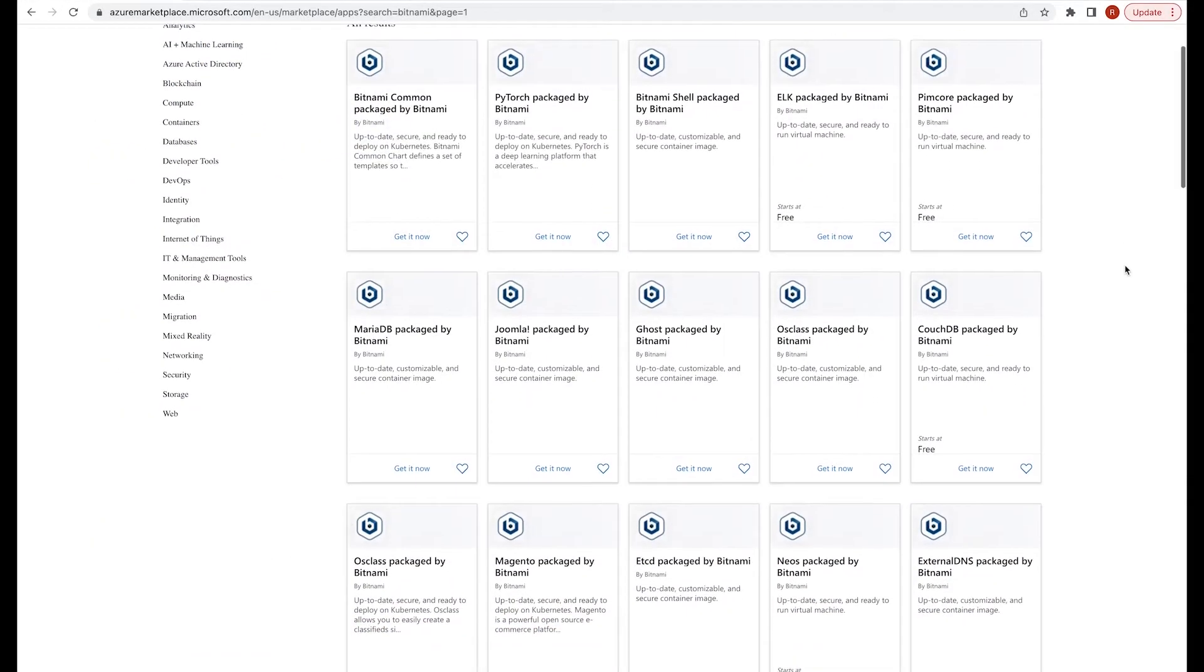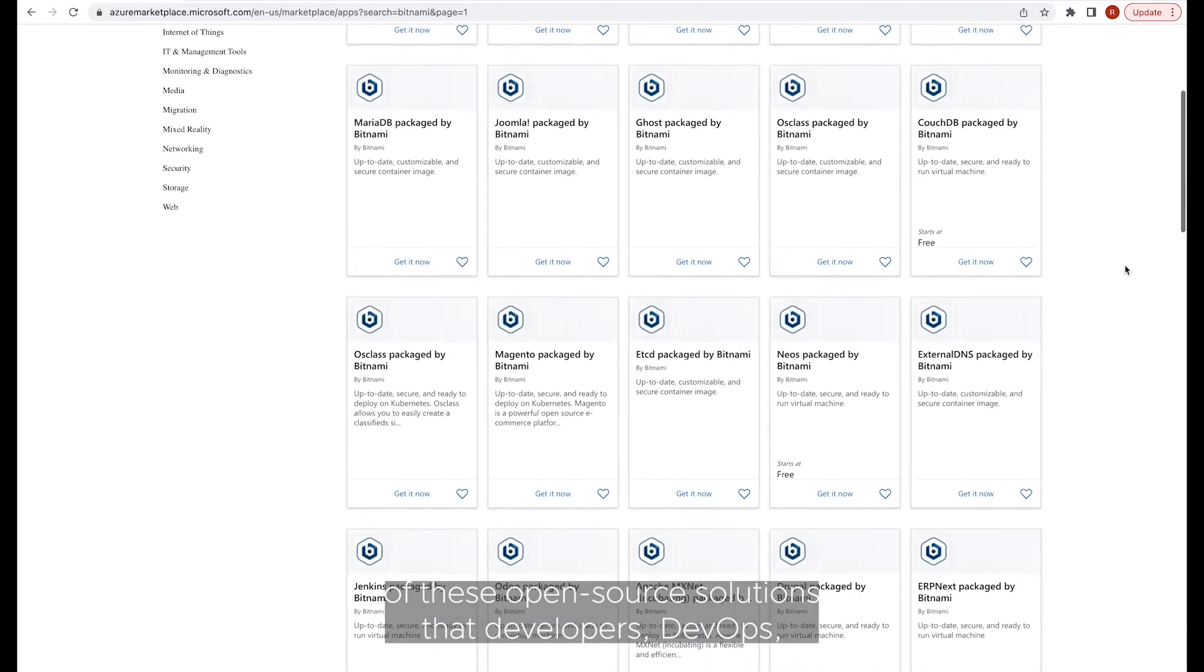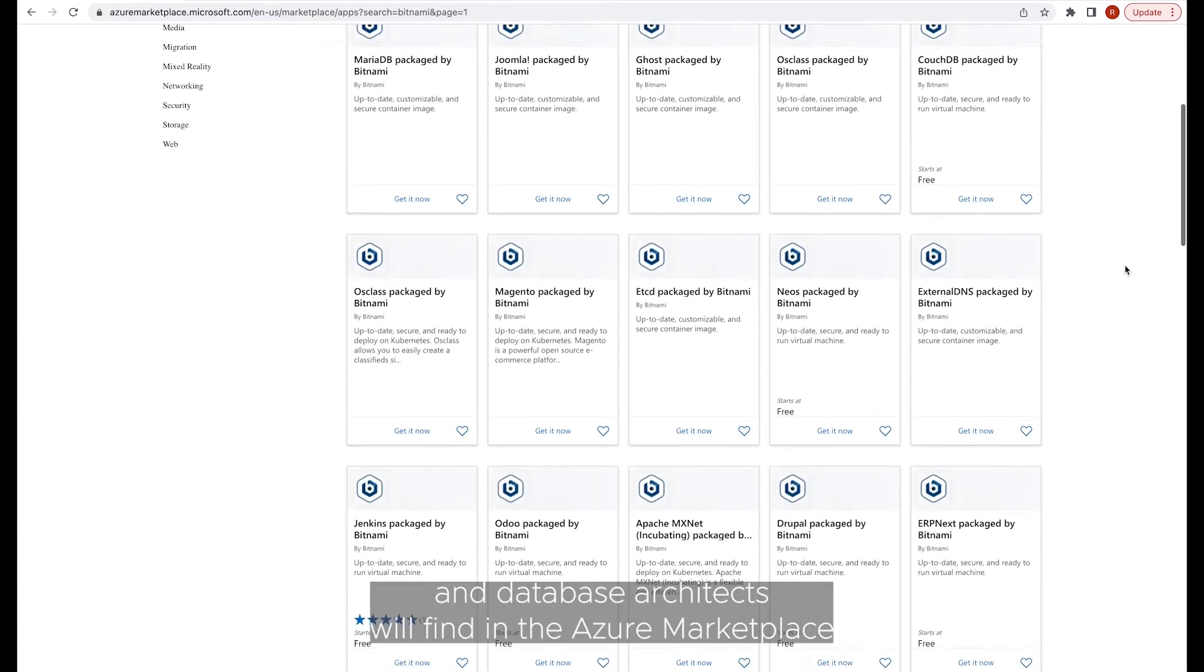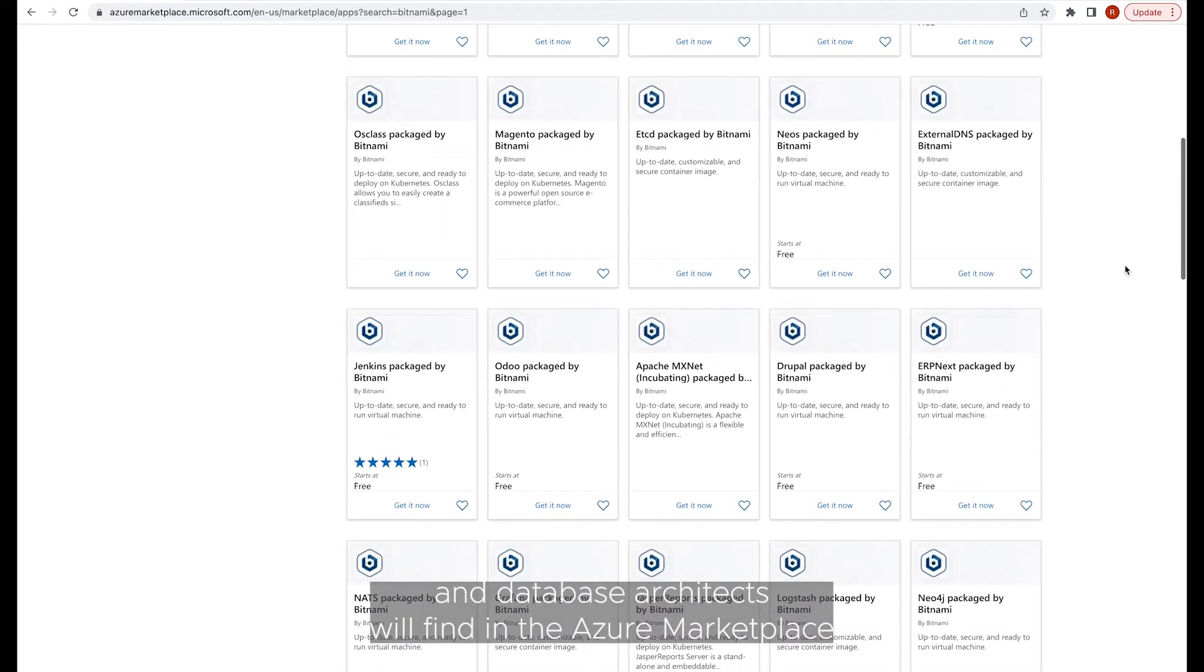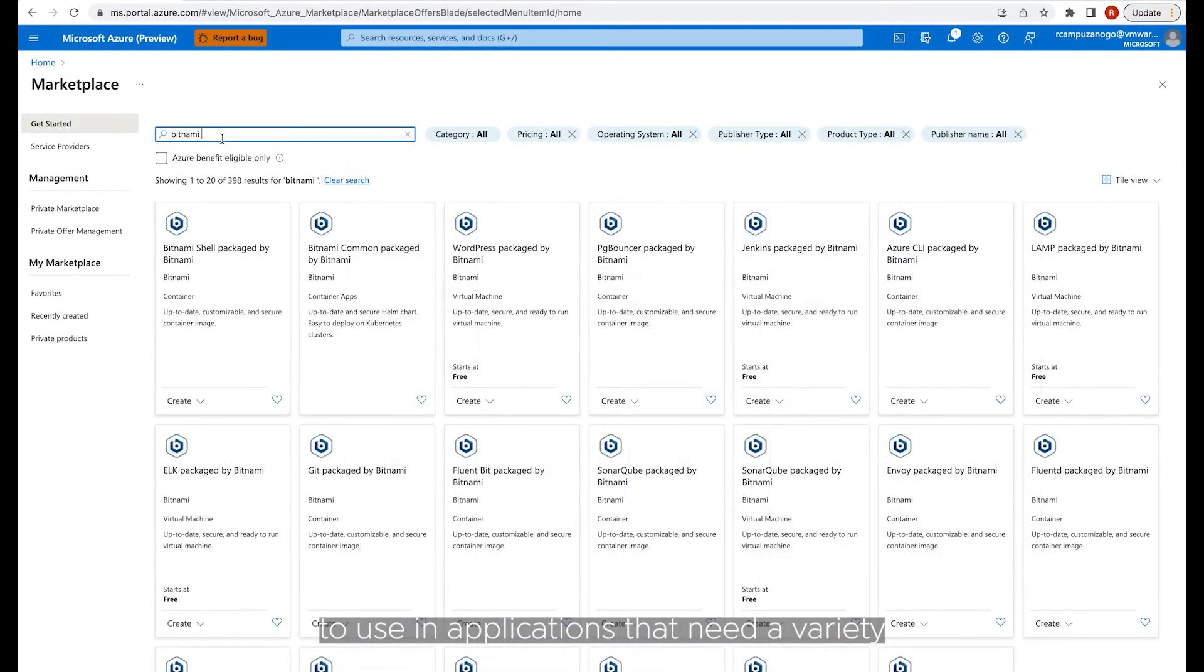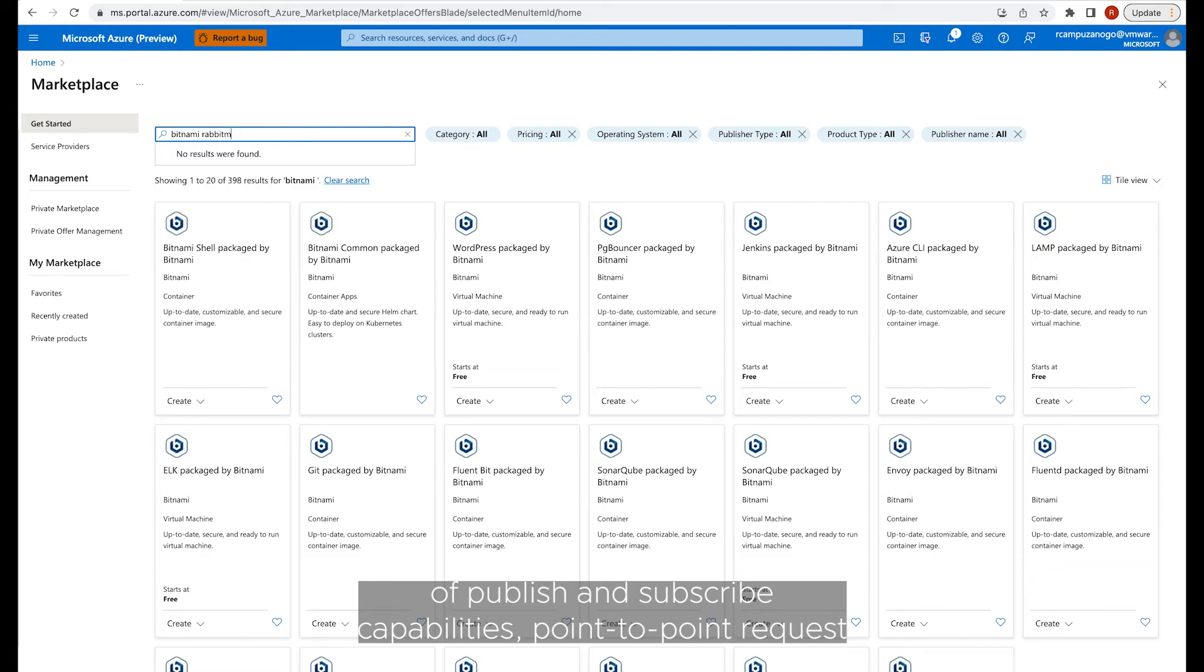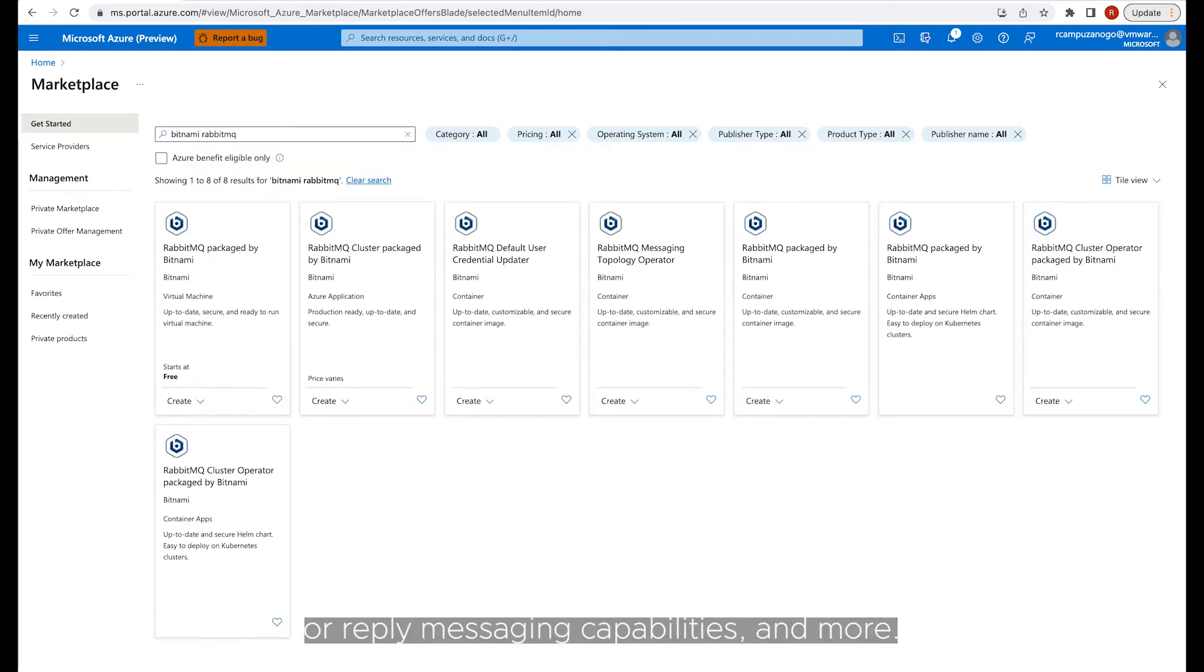RabbitMQ is one of these open-source solutions that developers, DevOps, and database architects will find in the Azure Marketplace to use in applications that need a variety of publish and subscribe capabilities, point-to-point requests or reply messaging capabilities, and more.